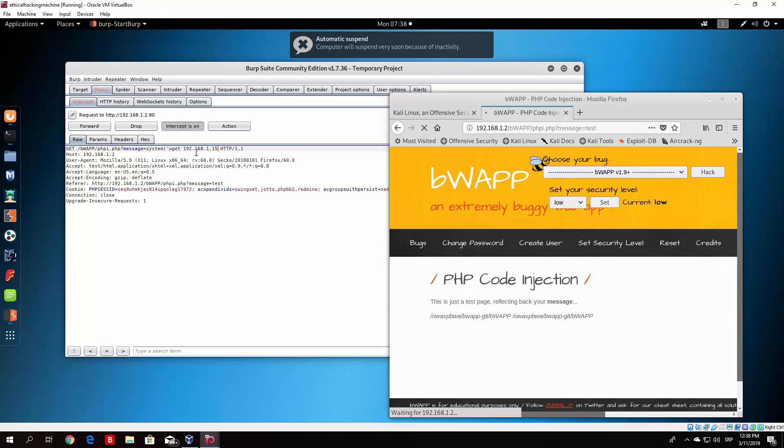And you also need to add slash shell.php so it knows which file to download from there. And all you need to do from there is close the quotes and then close the brackets. Once you do that you just need to forward this packet.